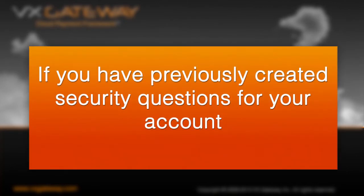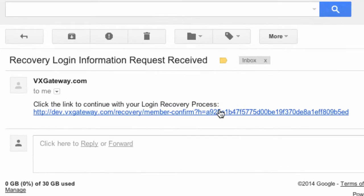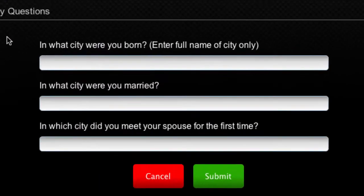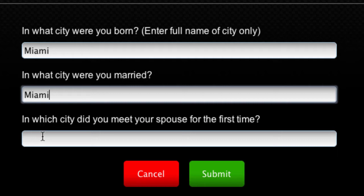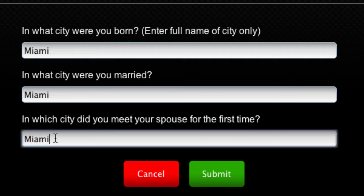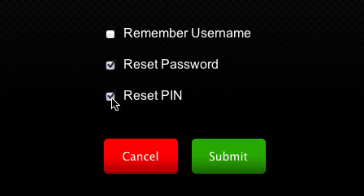If you have previously created security questions for your account, the email you receive won't contain newly generated login details. Instead, you will be required to click a link directing you to answer your security questions. Simply answer your security questions and click submit. We recommend that you reset your password and PIN at the same time to avoid confusion in the future. Your username cannot be changed here; you only have the option to view your current username.